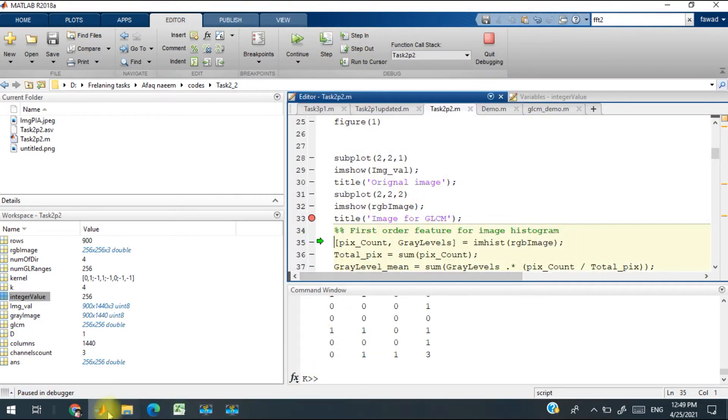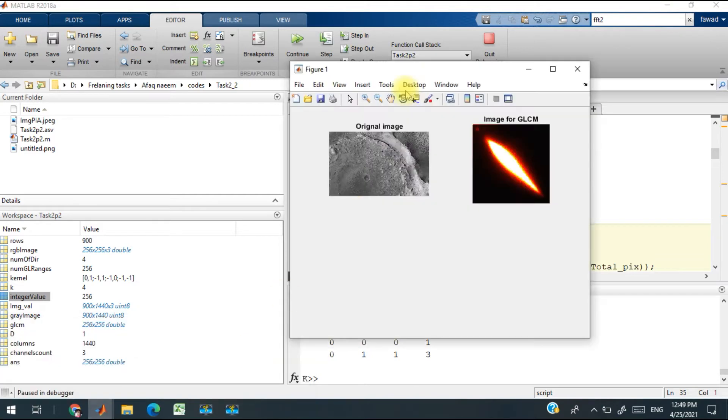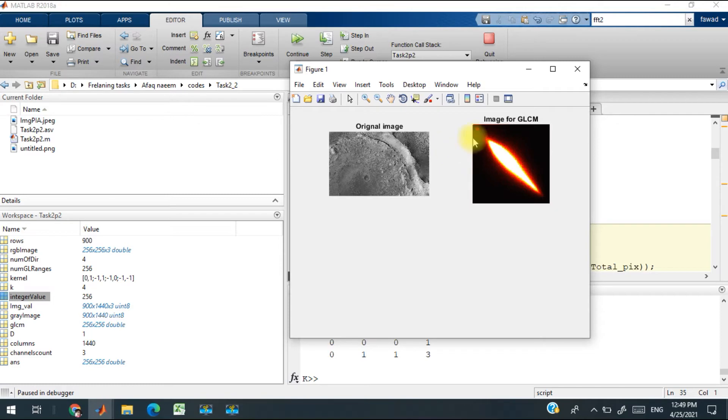You can see it over here. This is the original image and this is the gray level co-occurrence matrix. The size of this matrix is 256 by 256 because there are a total of 256 levels.